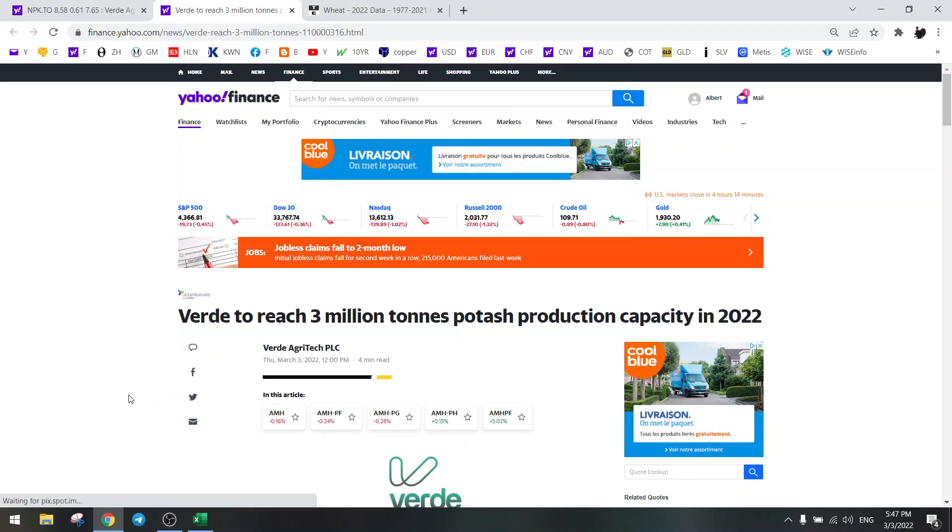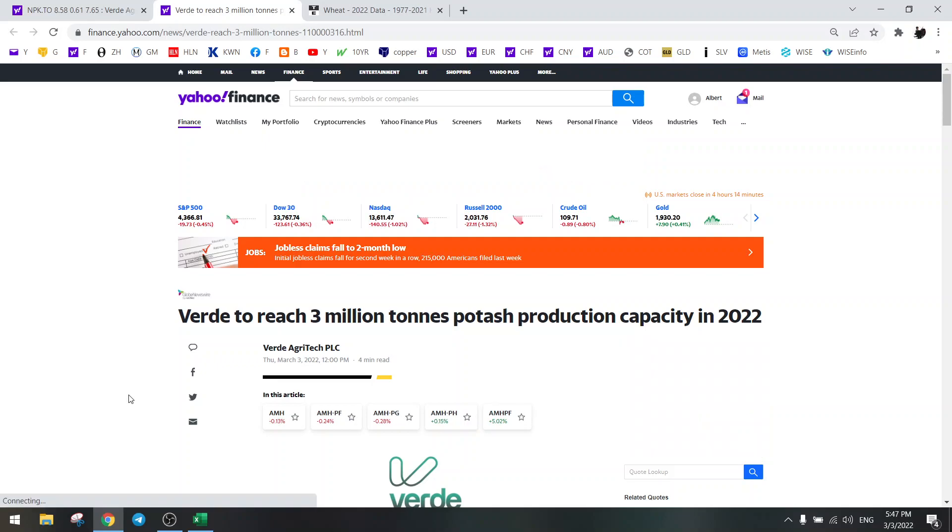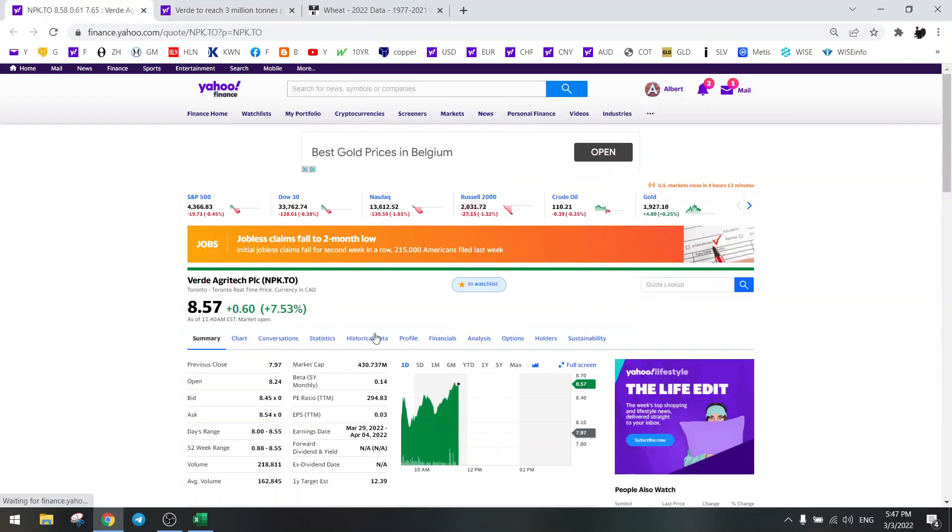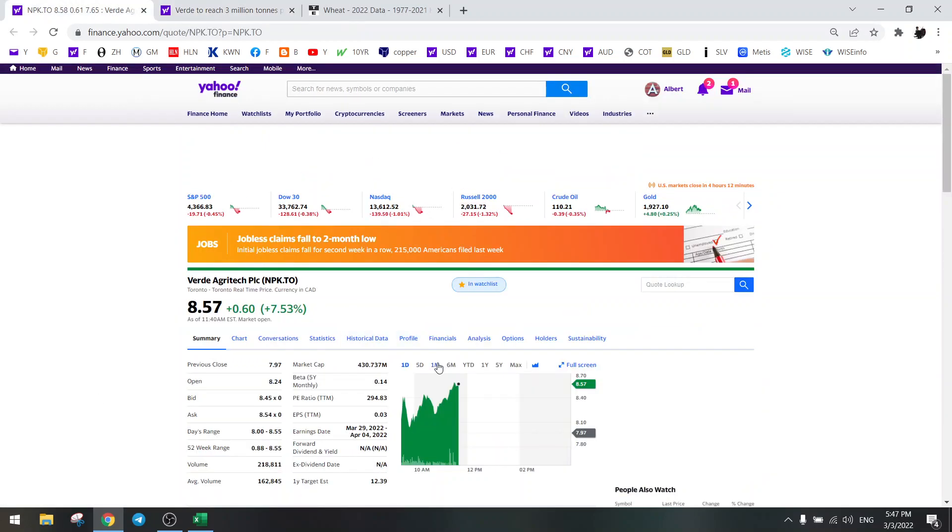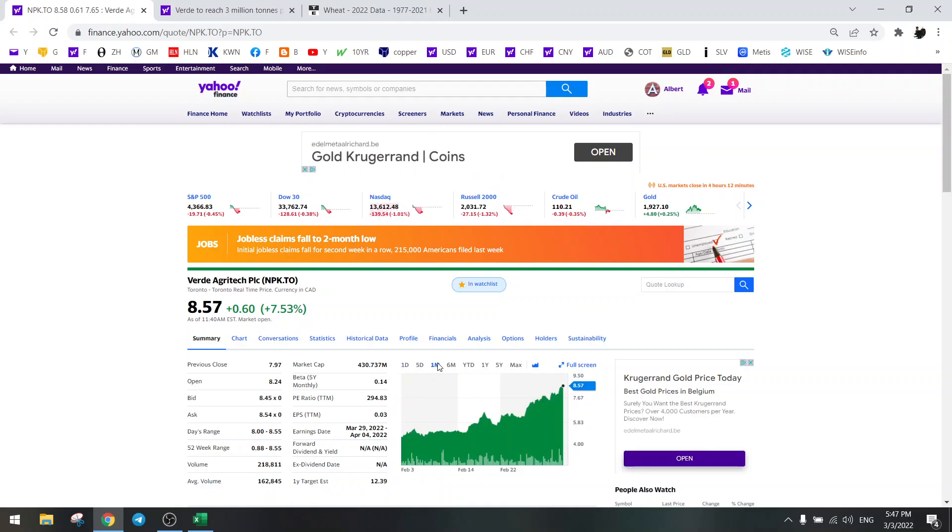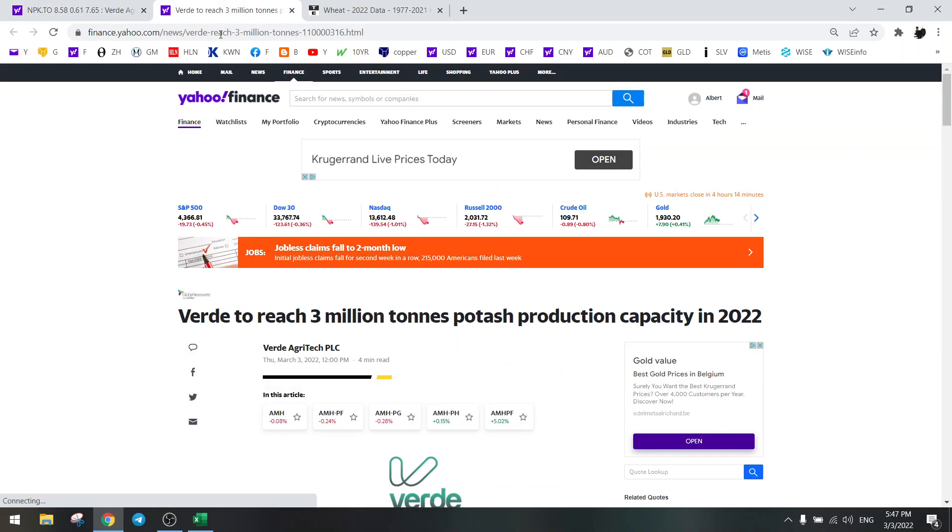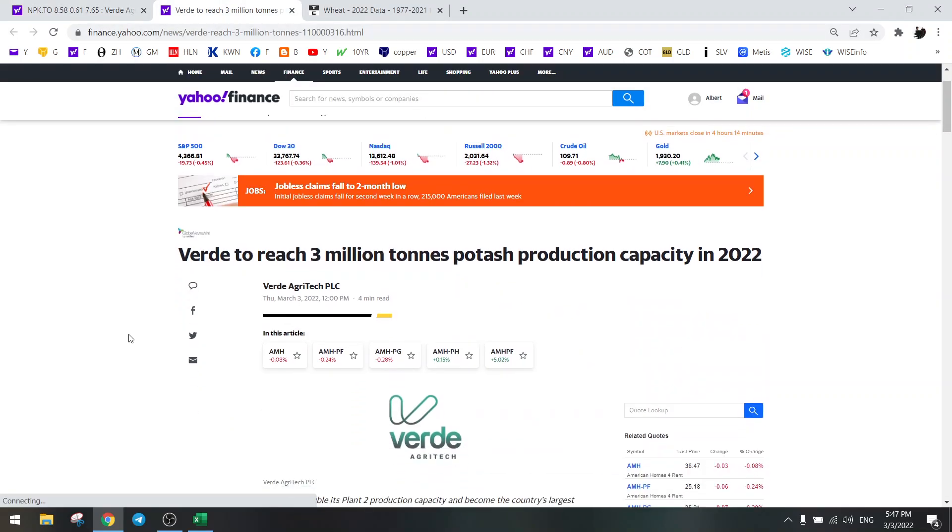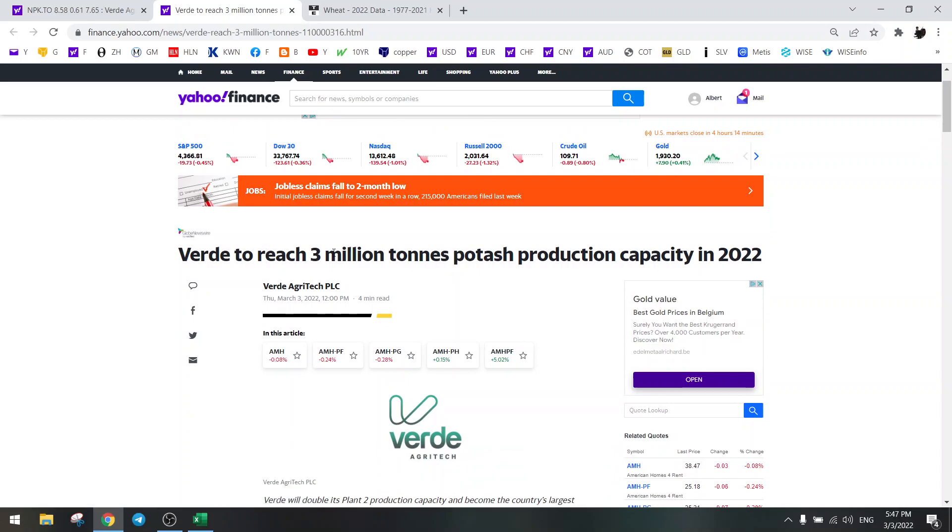Hello everybody, welcome to another update on the stock screener. Today we have an update on Verde and this is very major news. The stock is up 8% and is going much higher.